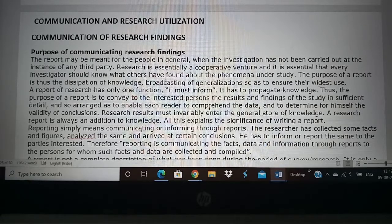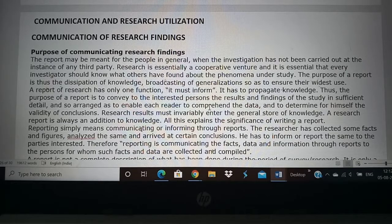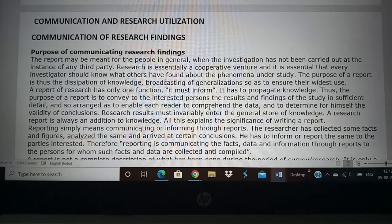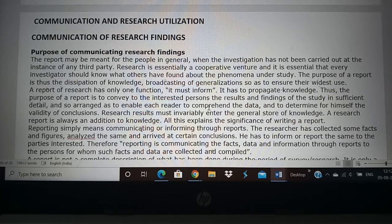The next topic we are going to see in this research is communication and research utilization. The communication of research findings is very important. What is the point of doing research if you cannot use it and communicate it to the general public, the medical fraternity and other people? In this chapter, we will see the purpose of communication of research findings, the methods like verbal reports and scientific reports.